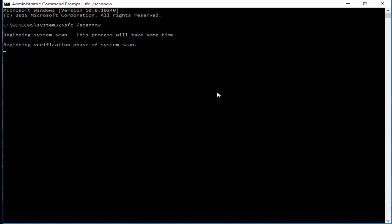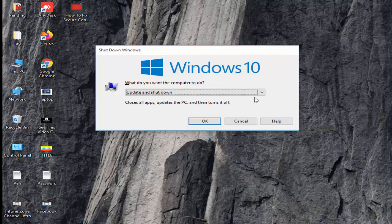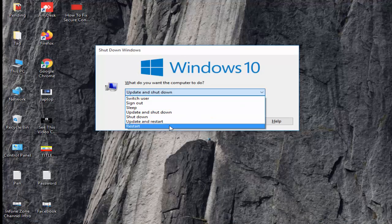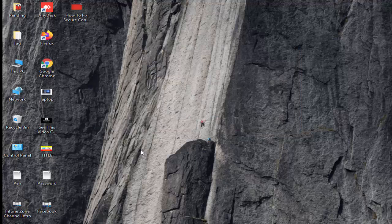You need to wait here for complete this progress. So see here verification 0% complete. Wait complete the 100%, after close the command prompt and now restart your computer. Hopefully guys it will fix your problem.